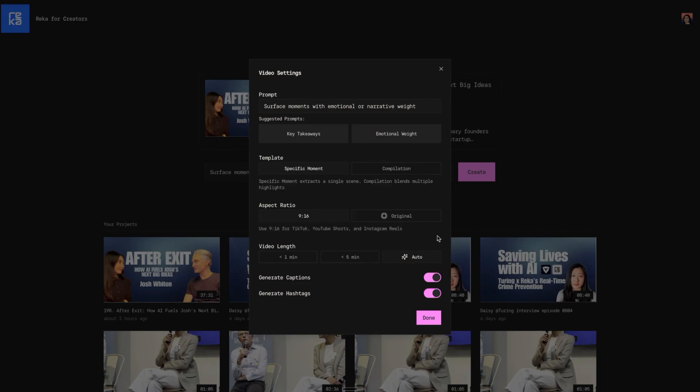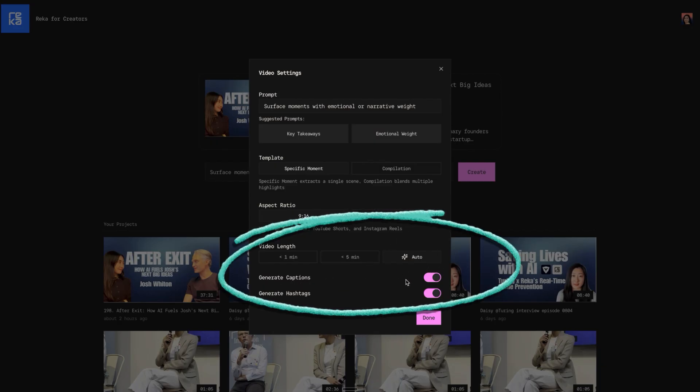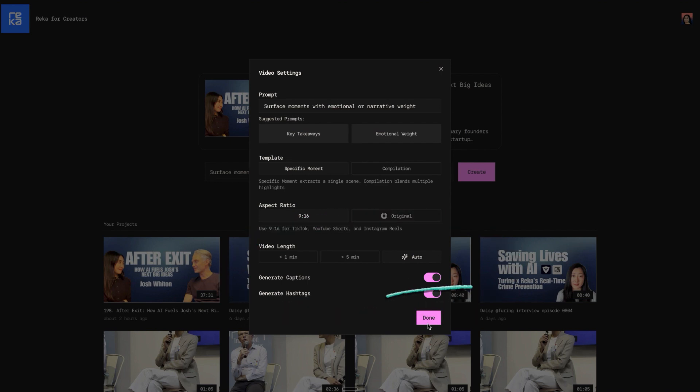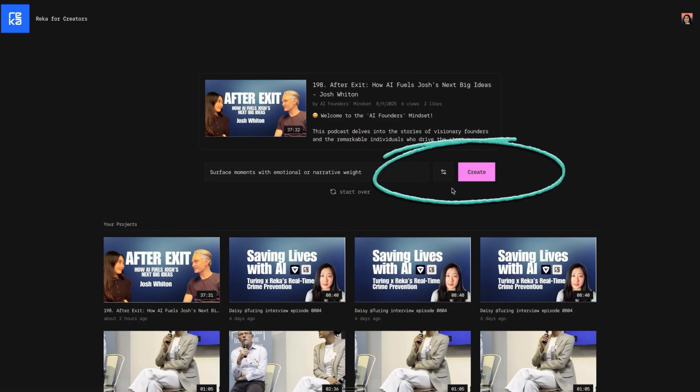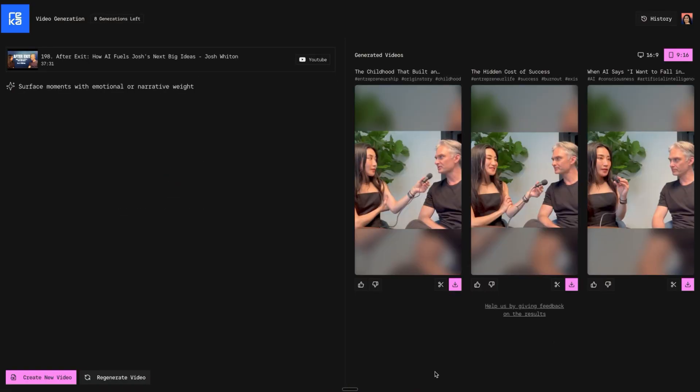This time I want to choose all as a setting. Generate captions, generate hashtags - I'll use the default. Yes, done. And finally, click the create button.